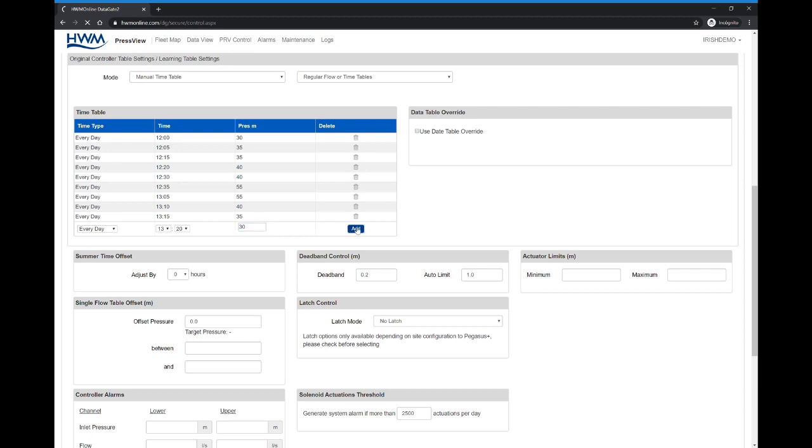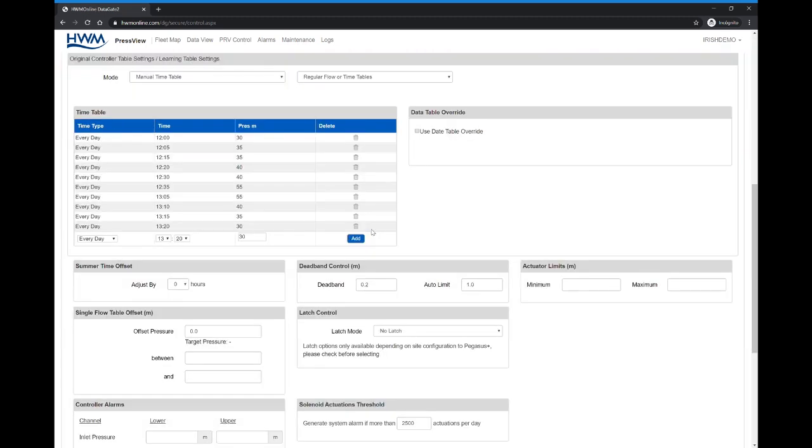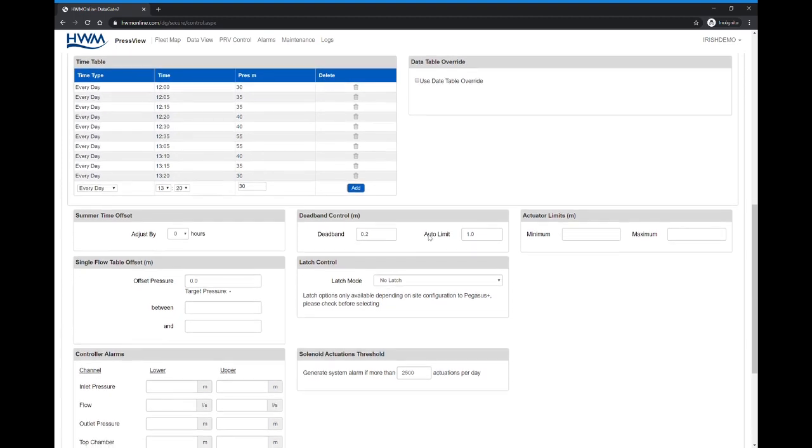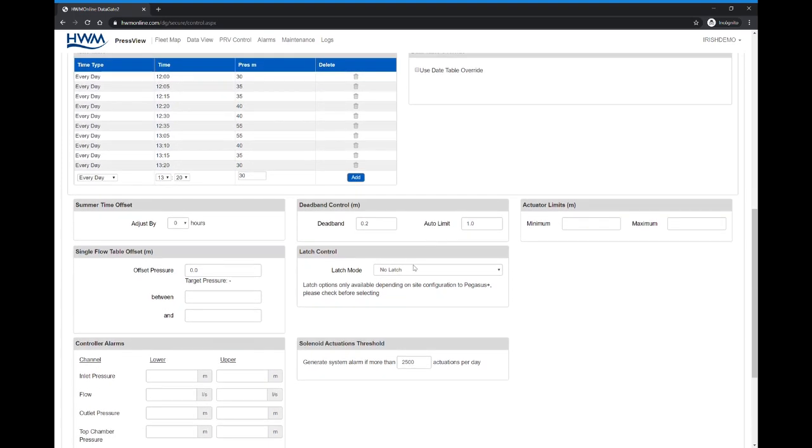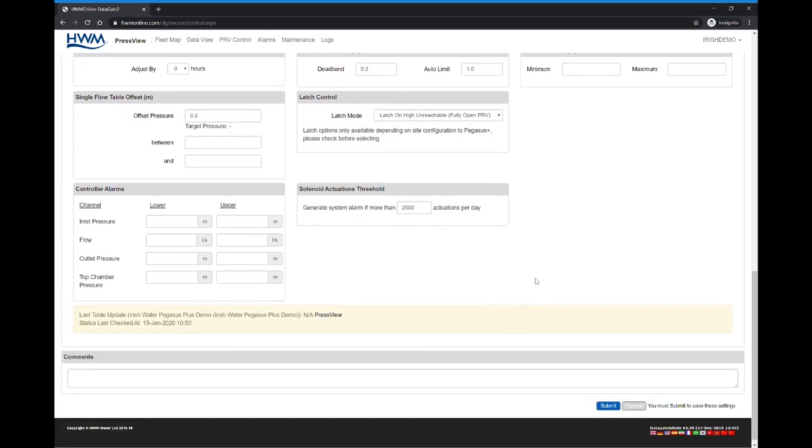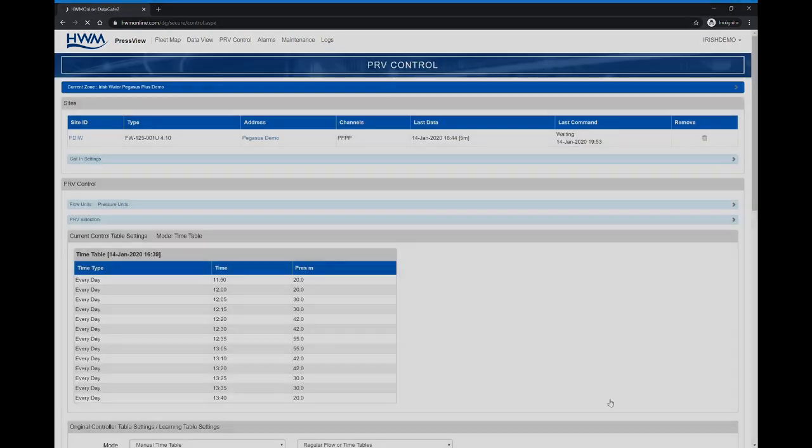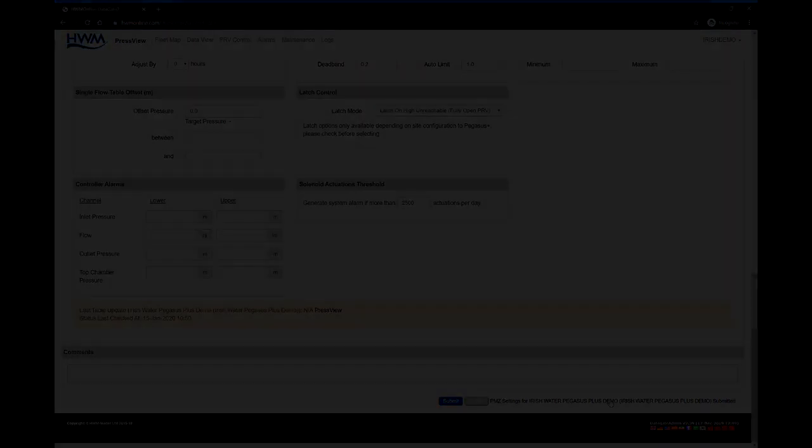This will absolutely help us on seeing the pressure steps increasing, then latching, then decreasing. We go and select the latch mode as latch on high and reachable for PRV fully open and click on the submit button.